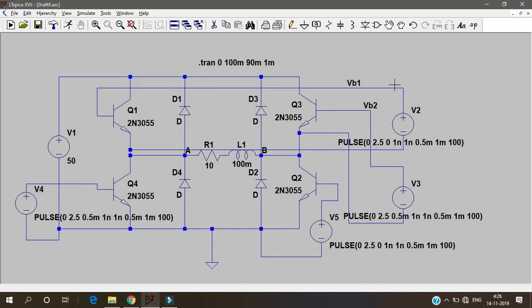This is the schematic of full bridge inverter. Looks clumsy but does the work. Please adjust with it.